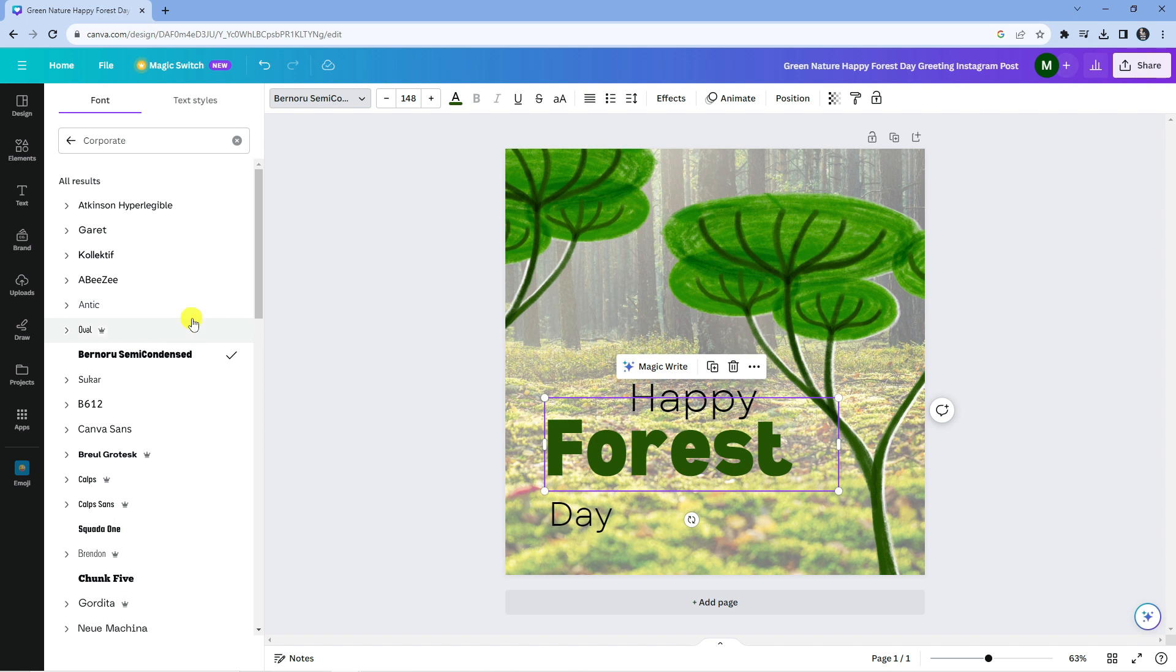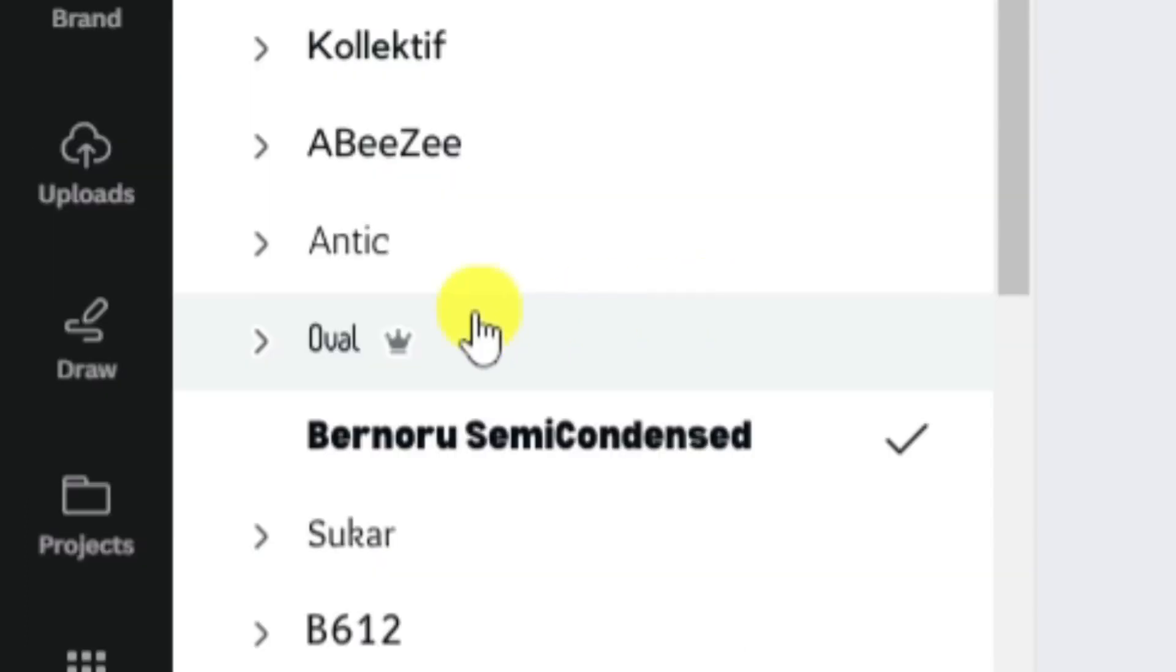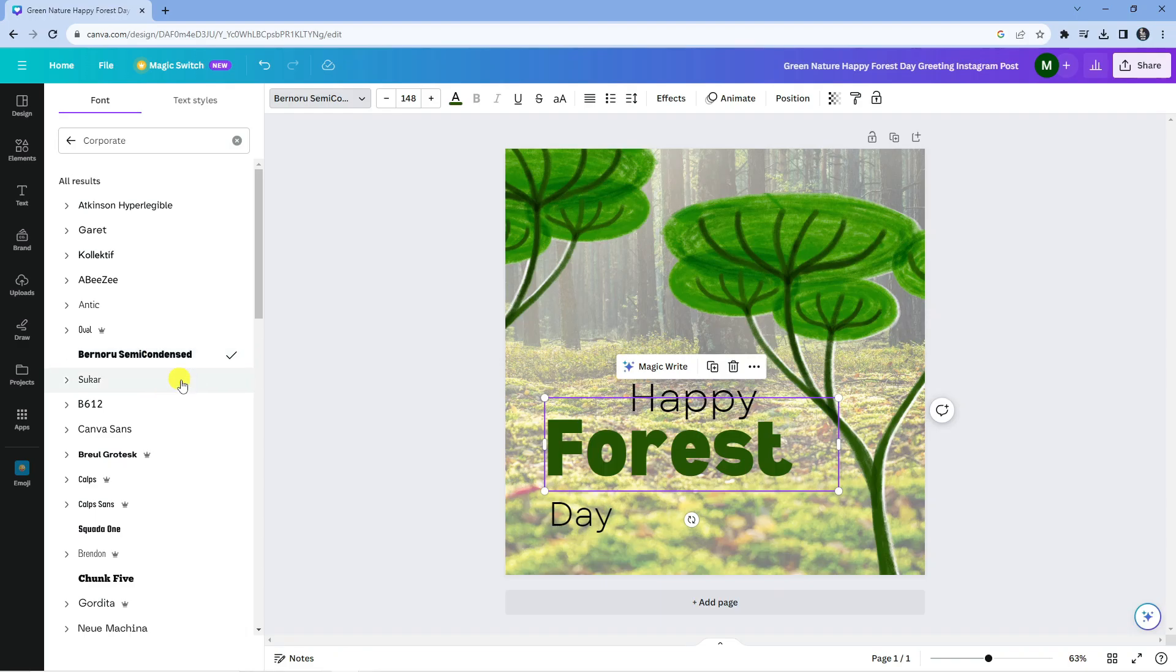Now bear in mind, some of these are only available with Canva Pro, which is the premium version of Canva, and the ones that are available with Canva Pro have the little Canva Pro symbol next to it. So of course, you can only use the ones on the free version that don't have the symbol.